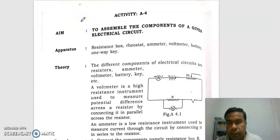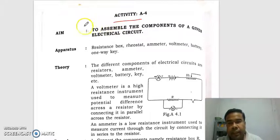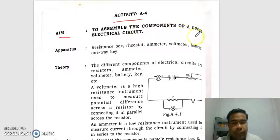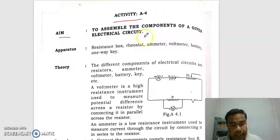Hello students, today I am going to discuss activities from section A. The aim of the activities is to assemble the components of a given electrical circuit. So we have to assemble the components of an electrical circuit.